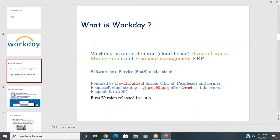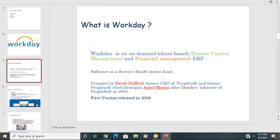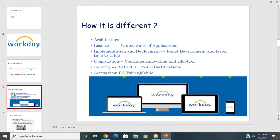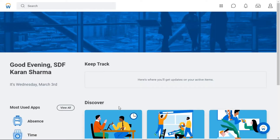There is definitely a database and an operating system, but we cannot see which ones are being used. Workday has officially not revealed what database they are using — people say MySQL but it has not been officially confirmed. We only have access to the tenant.